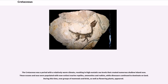The Cretaceous was a period with a relatively warm climate, resulting in high eustatic sea levels that created numerous shallow inland seas. These oceans and seas were populated with now-extinct marine reptiles, ammonites and rudists, while dinosaurs continued to dominate on land. During this time, new groups of mammals and birds, as well as flowering plants, appeared.